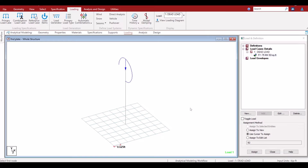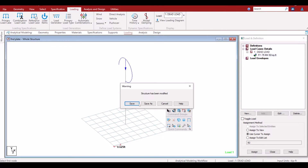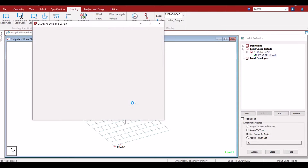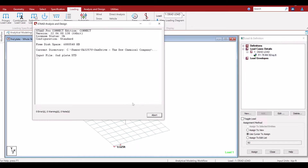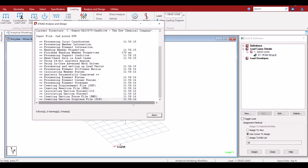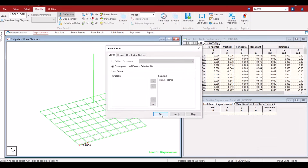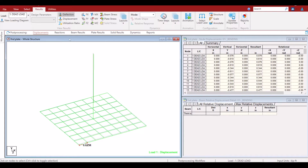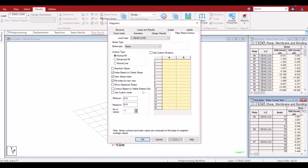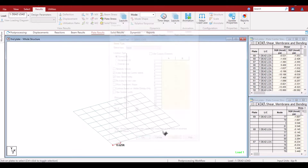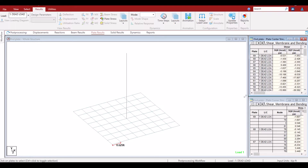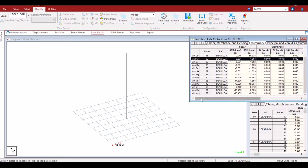Let's run the analysis. Now let's go to post-processing, where we can see the dead load case. How do you see the results? You go to Plate Results and take a summary.